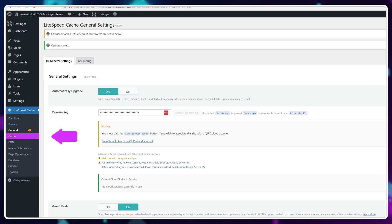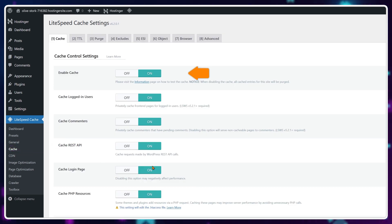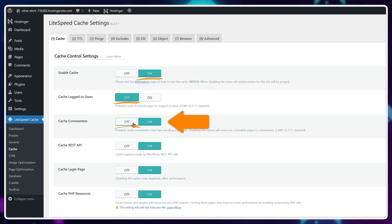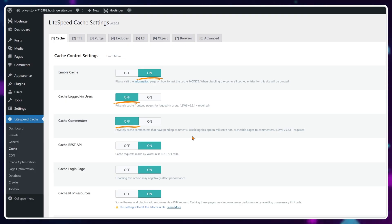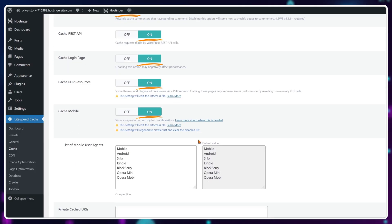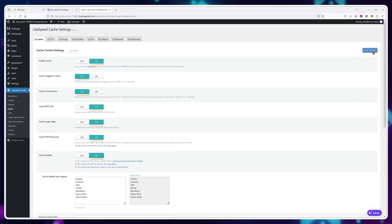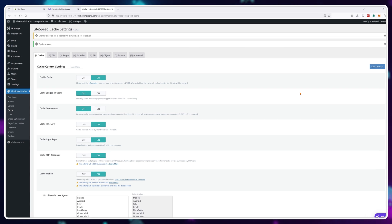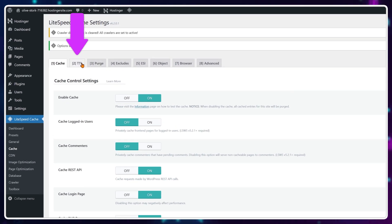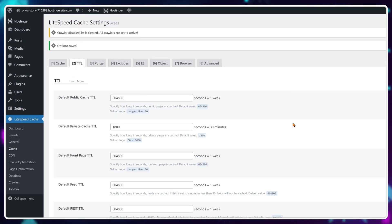Now let's go into the cache options. Next to enable cache, choose on. Turn off cache for logged-in users and commenters — in my experience, these only use up resources with little to no benefit. For everything else on this page, turn it on, as these options optimize your WordPress theme and plugins. In the next tab called TTL, you can leave it as default. This basically dictates how long your cached content is stored — the one year period is perfectly fine.